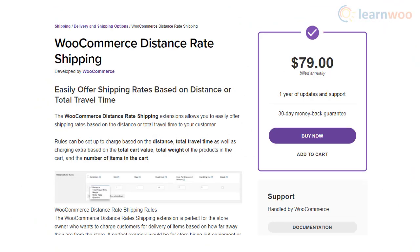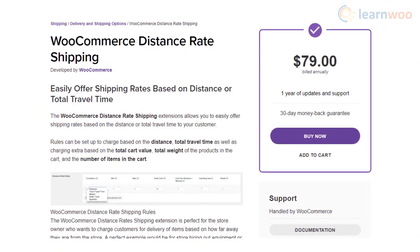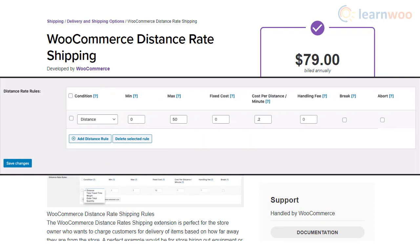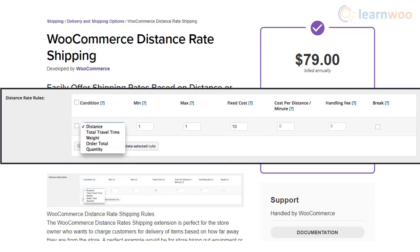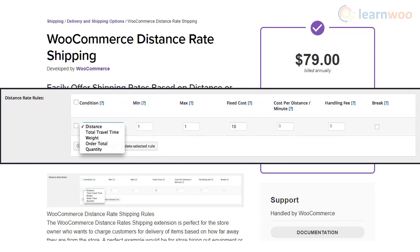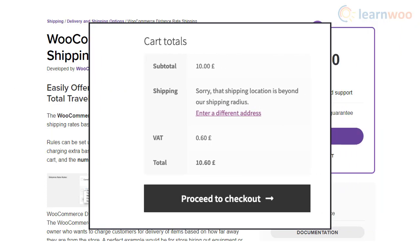With the WooCommerce Distance Rate Shipping plugin, you will be able to offer shipping rates based on the distance to the destination or the total time it takes to reach the customer. You can easily set up shipping rules based on distance as well as total travel time. The plugin also helps you manage extra charges based on the number of items in the cart, total cart value, or total weight. If your business strategy requires you to take into account distance or logistical challenges, this plugin is ideal for shipping cost calculation.